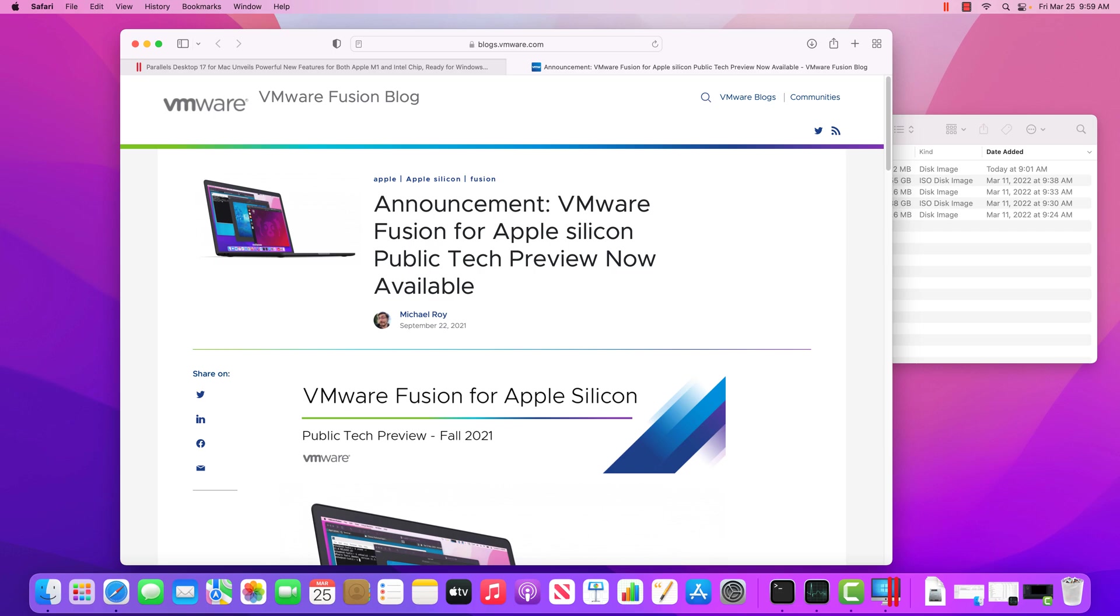It's not currently possible to do emulation of Windows or things like that. So you're pretty limited in terms of what can run. Apple Silicon has been out for about a year now, and there's finally some products that are coming out that make this process a little bit easier, but there's still going to be some limitations.